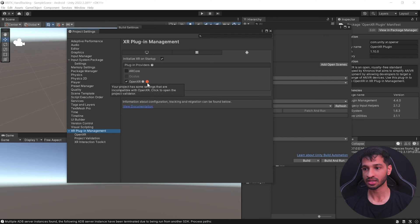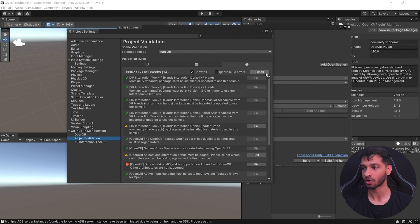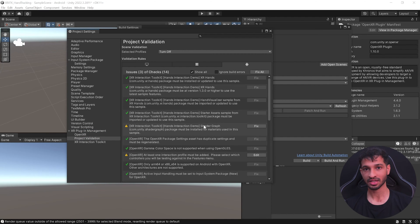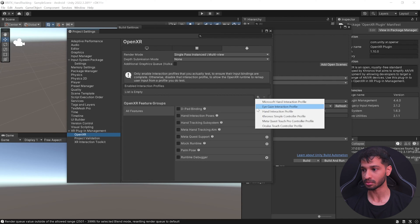Once done, close the window and inside Project Settings under the Android tab, check OpenXR. It will give you a warning saying some settings are incompatible and you need to check the Project Validation tab. Come here and click Fix All for the issues shown. There are also some settings we have to configure manually.